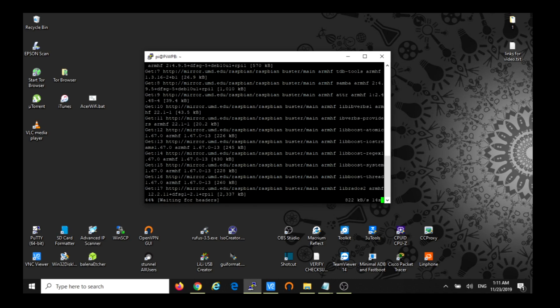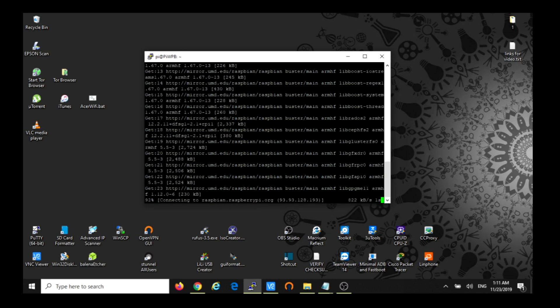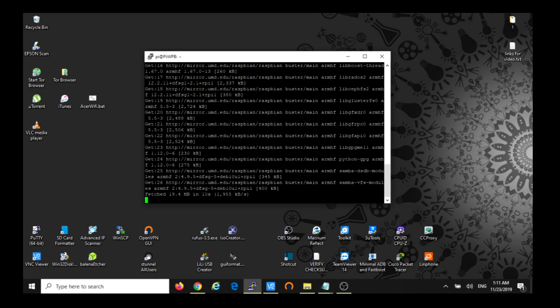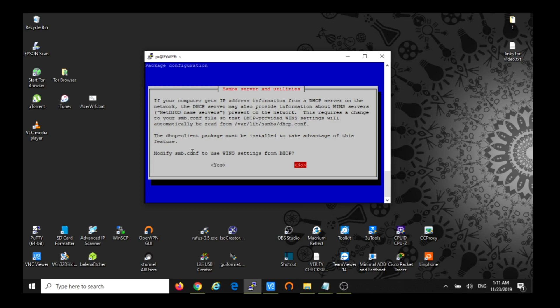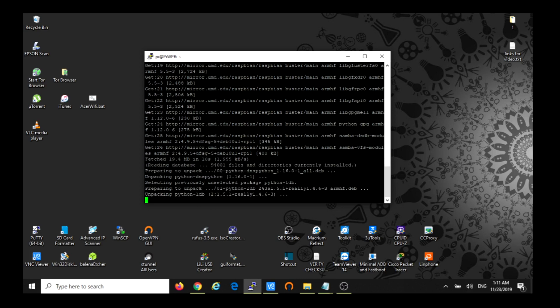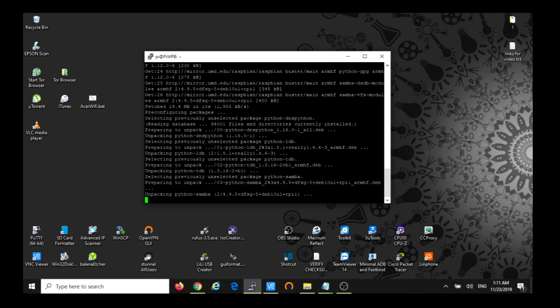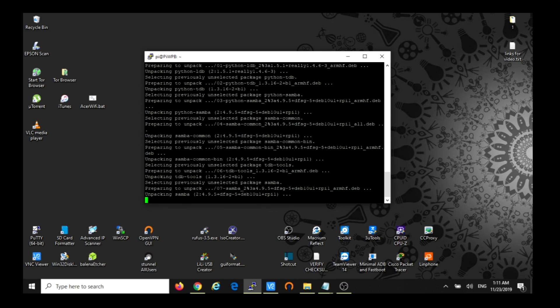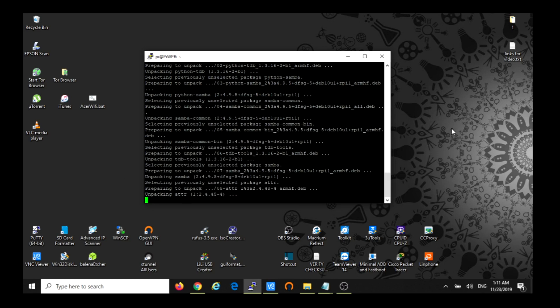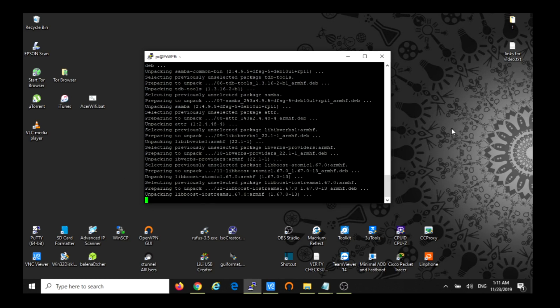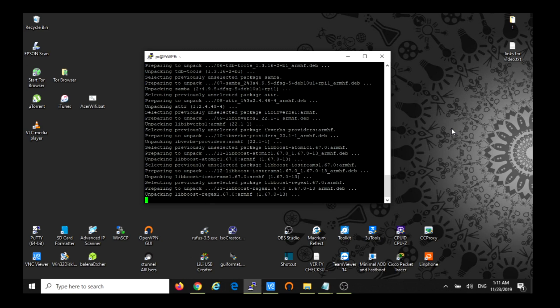And after the installation is done, we're going to edit the samba.conf file. We're going to do no to this Samba server and utilities, no, and we keep going. What I was saying, then after this is done we're going to edit the samba.conf file.